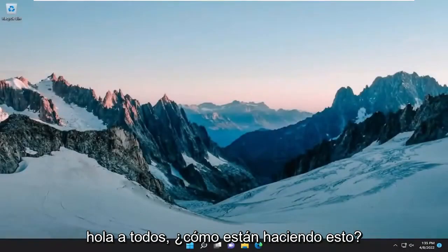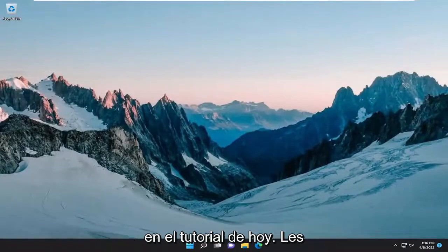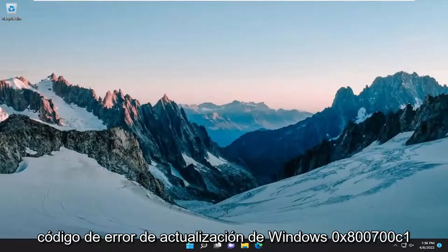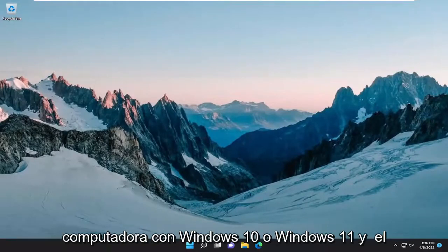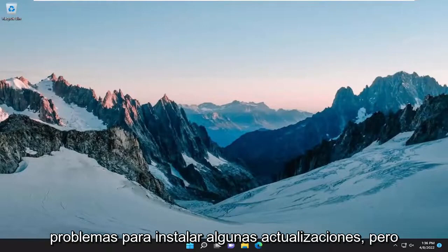Hello everyone, how are you doing? This is MD Tech here with another quick tutorial. In today's tutorial, I'm going to show you guys how to resolve the Windows Update Error Code 0x800700C1 when attempting to update your Windows 10 or Windows 11 computer. The full error message reads that there were problems installing some updates,